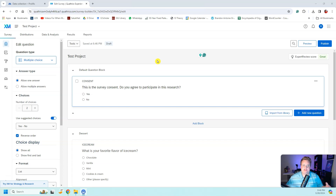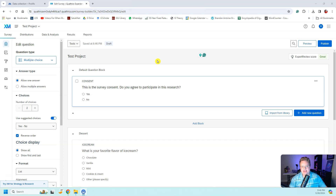Whether you are using Qualtrics for a class, a research project, or for your company, you always need to get consent. People need to know what they're getting into, how the data is going to be used, what they're going to be asked, and how the data is going to be stored before they actually participate in a project. Before you get any demographic information or have them answer survey items, they need to 100% give their consent in the survey.